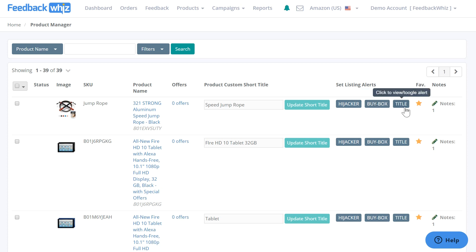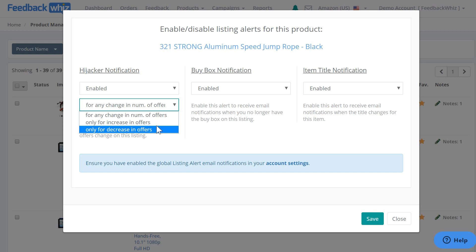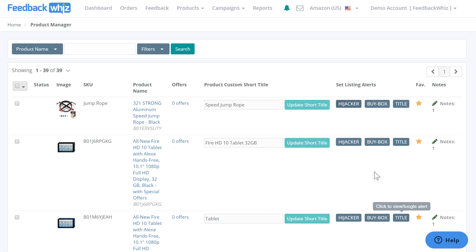Right here are the listing alerts for hijacker, buy box, or title list changes. If you click on this, you're able to enable hijacker alerts to receive an email notification whenever the number of offers changes on this listing. You can also set it for just increase or decrease in offers. The buy box notification will alert you when you no longer have the buy box, and the item title notification alerts you when the title changes for this item.